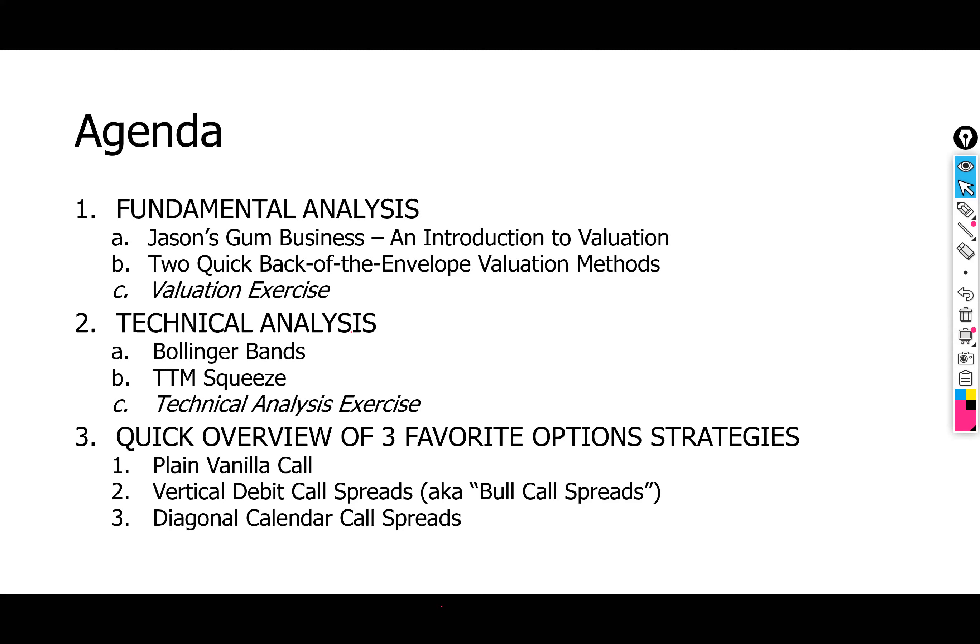I thought we'd go over a few different option strategies. In this course, these will be the three primary strategies we talk about. We can also discuss what you learn in Phil Town's course — selling cash-secured puts to decrease the cost basis of the stock you ultimately want to own. That's not a hard strategy to understand, and in future sessions we can go over that as well.